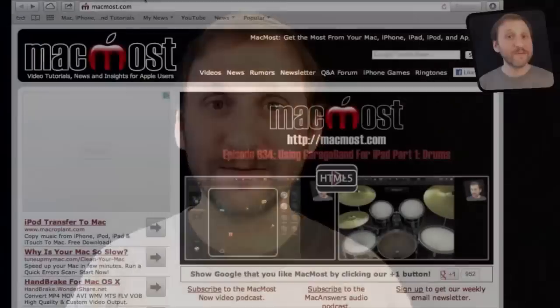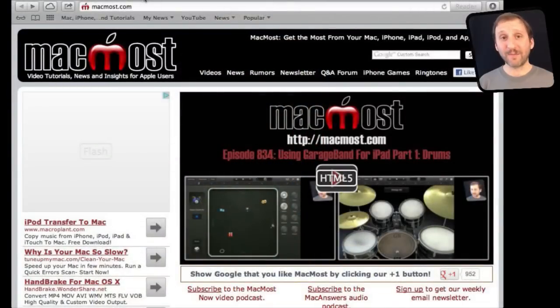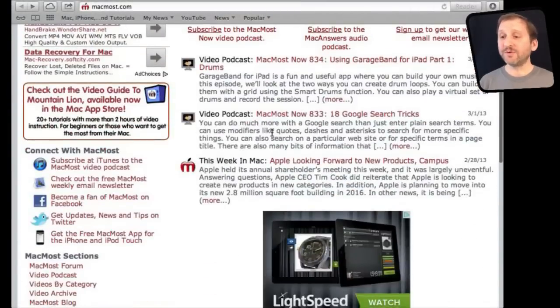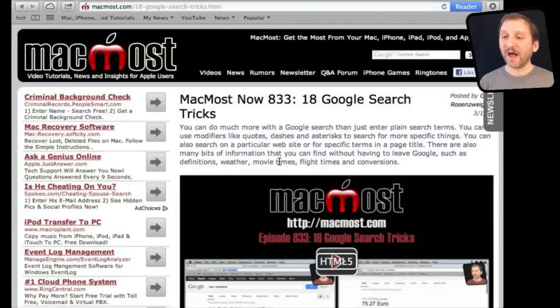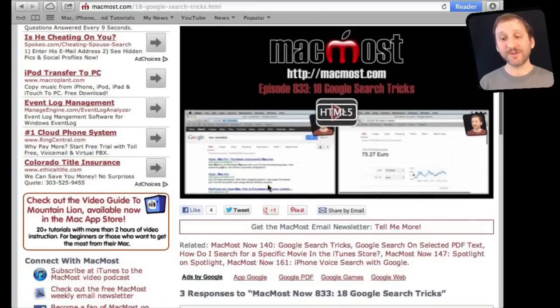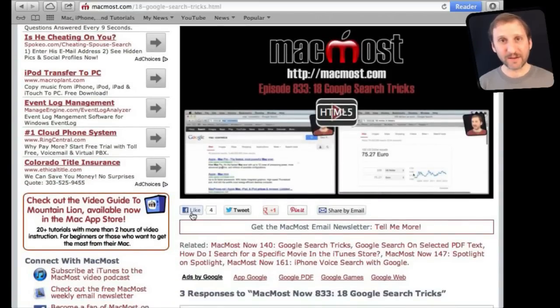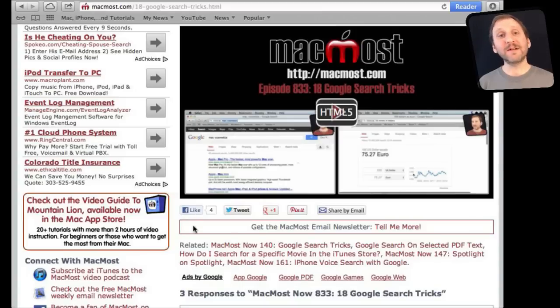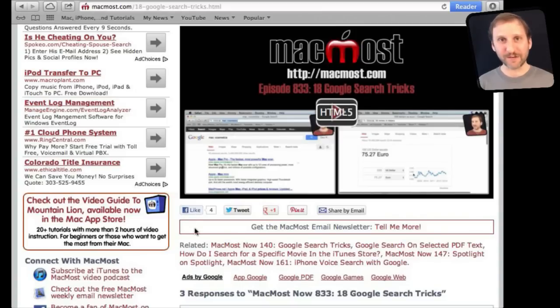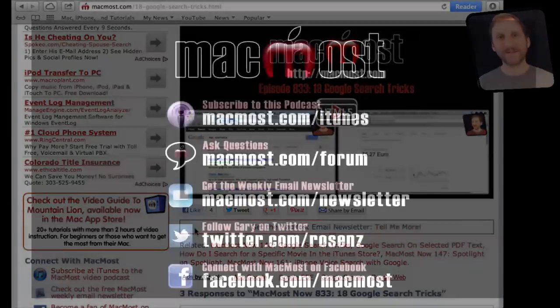If you found this video useful, there's one thing you can do for me. Go to MacMost.com and look for the video you just watched. Underneath the video you'll see different links to share with friends. Take a second to click the Like button. This sends a signal to the rest of the internet that the video is worth watching. Thanks.